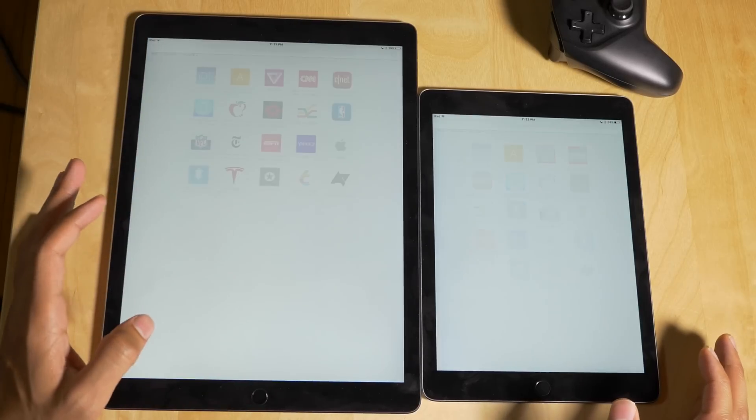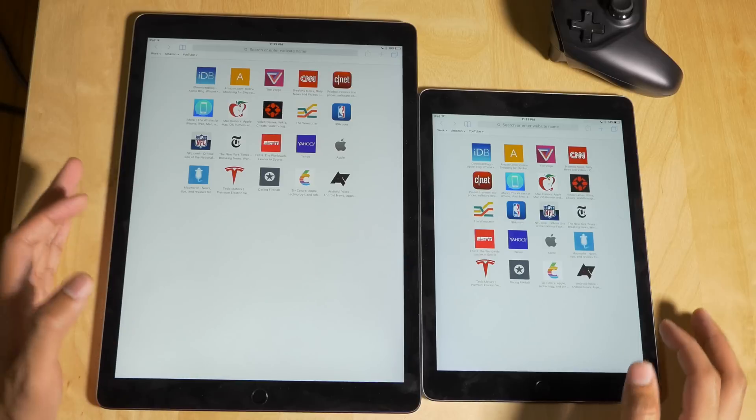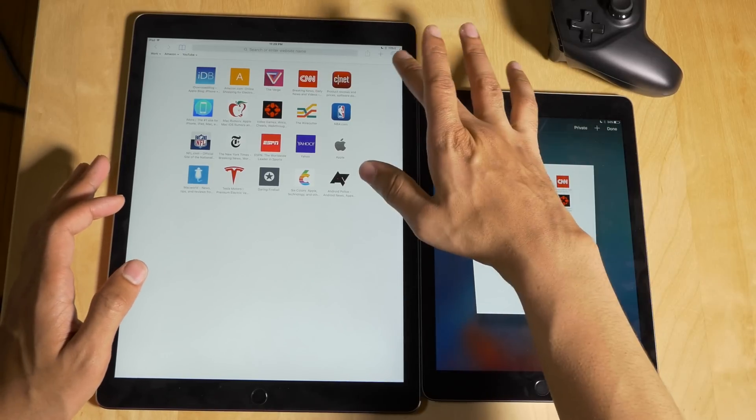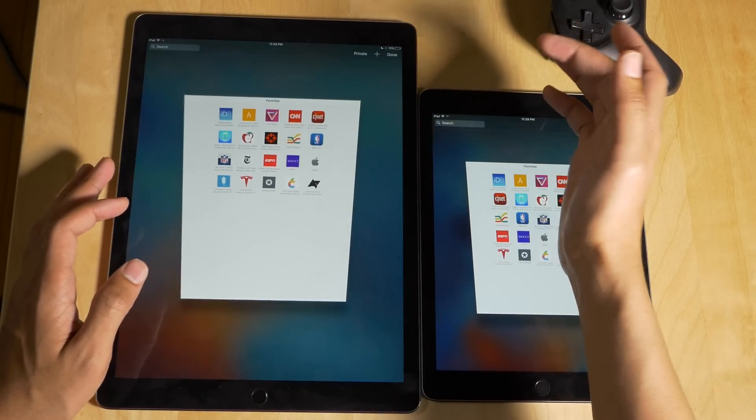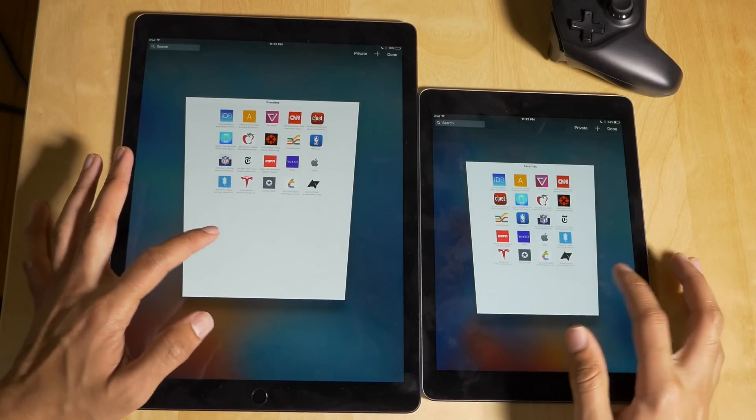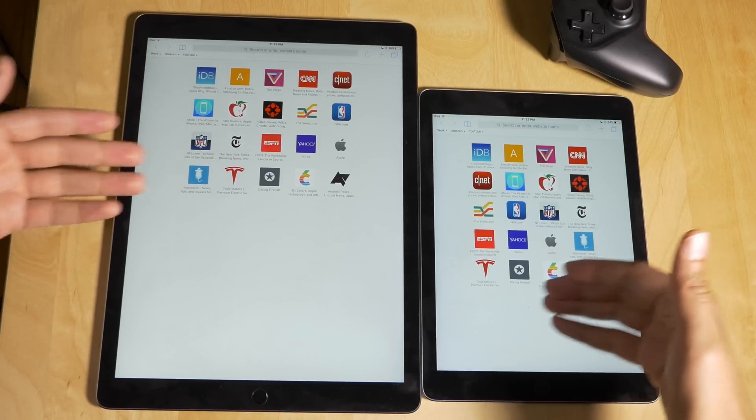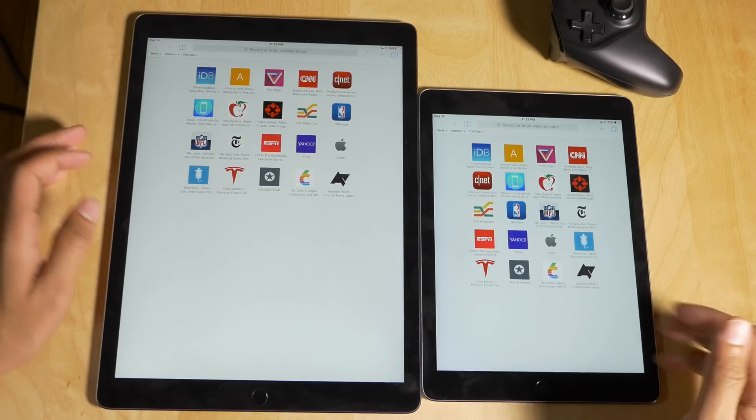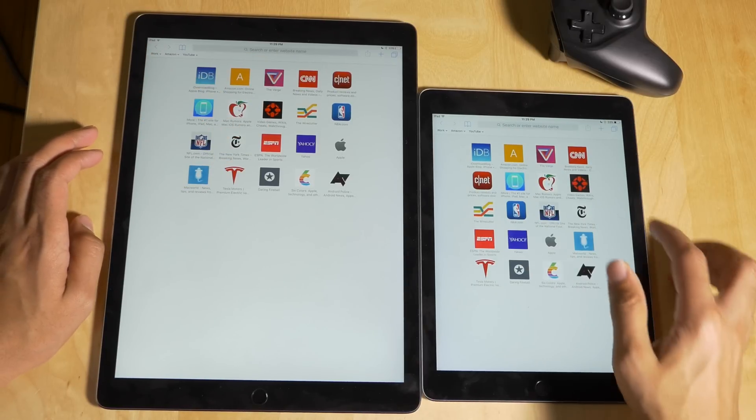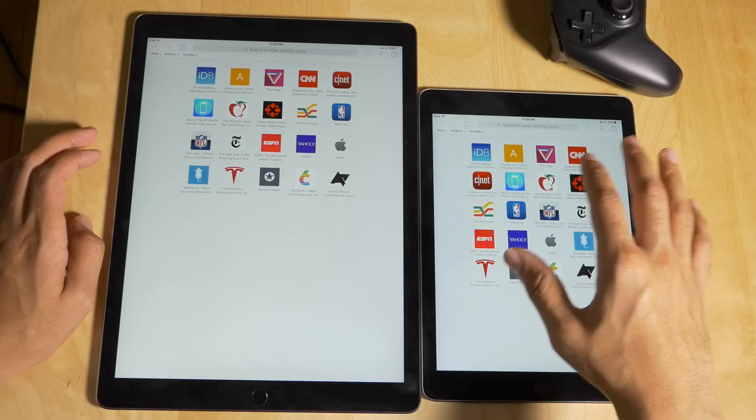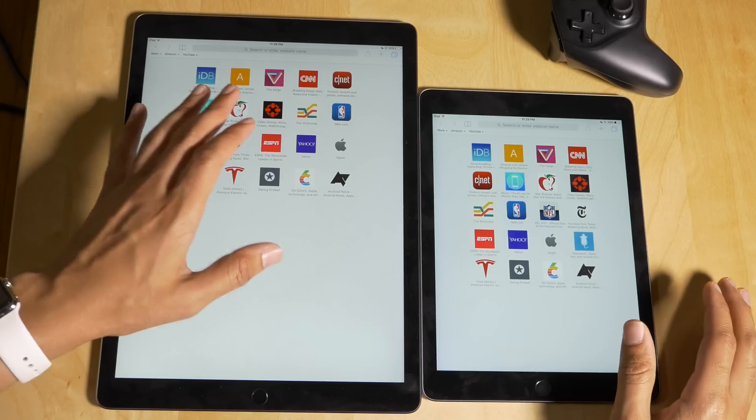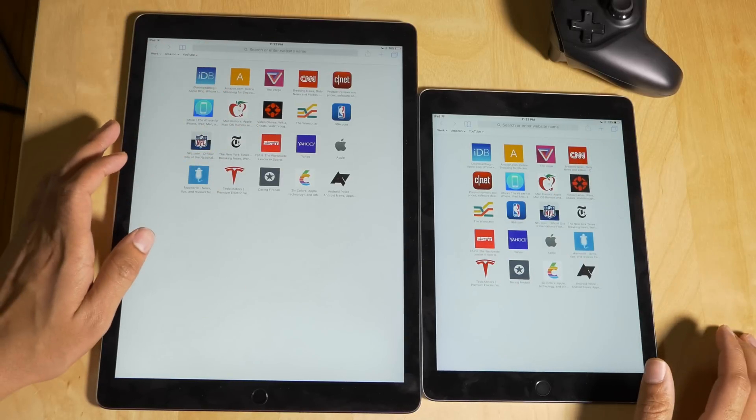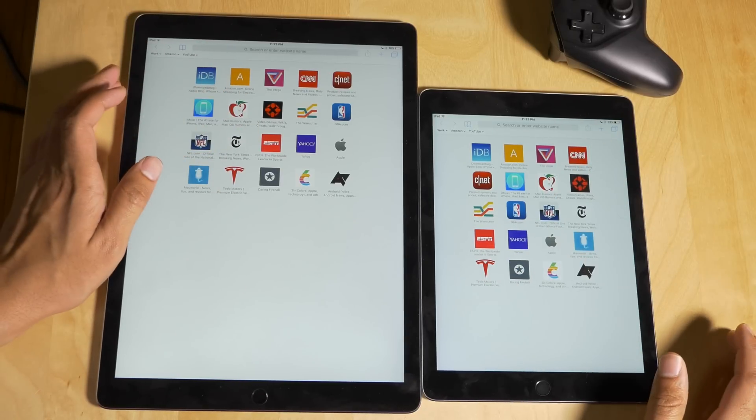I'm gonna open up Safari now. Let me just show you, I have no tabs open either on either device. So what we'll do is we'll open up all 20 of these tabs on both devices. And then we'll look at each tab and see if it refreshes after I finish opening up all the tabs on both devices.